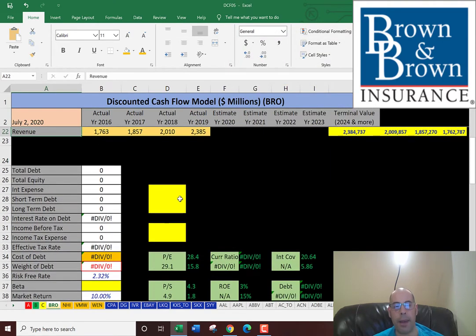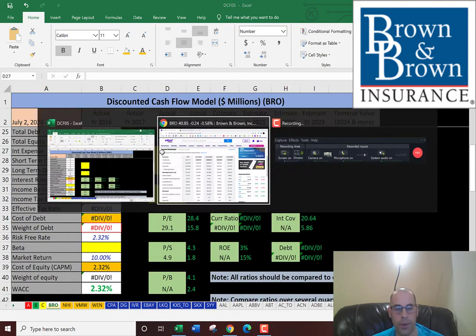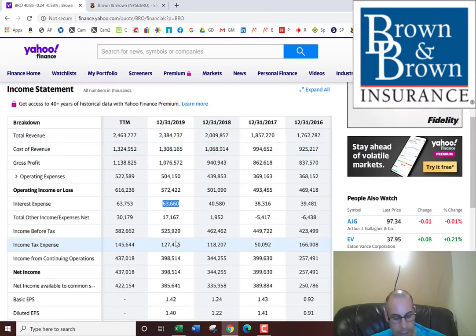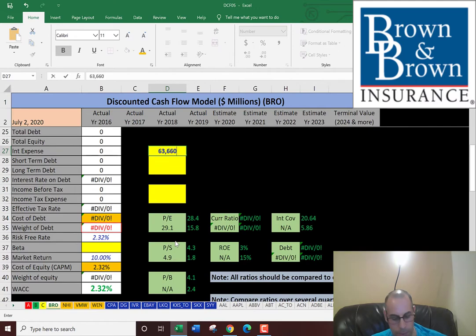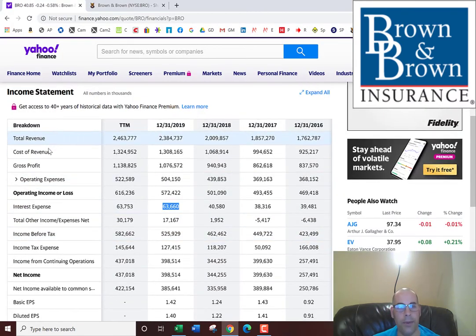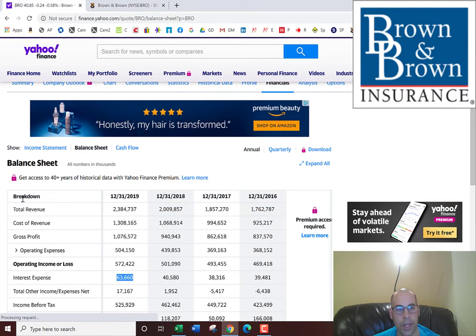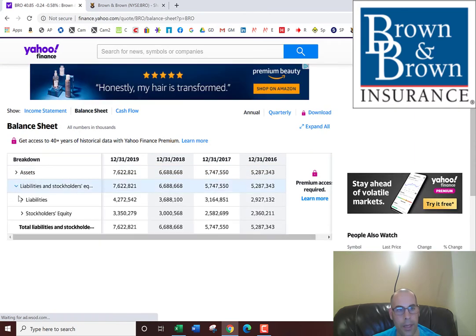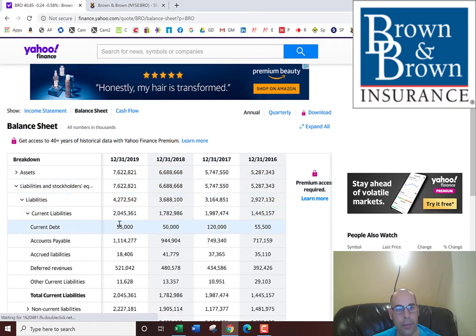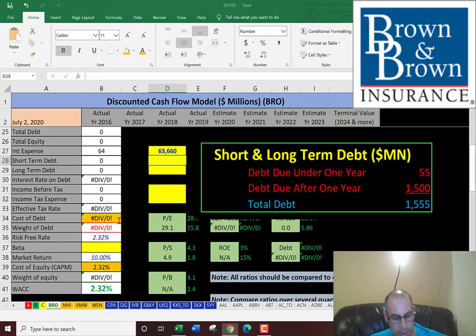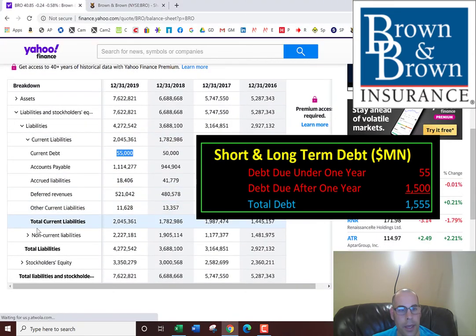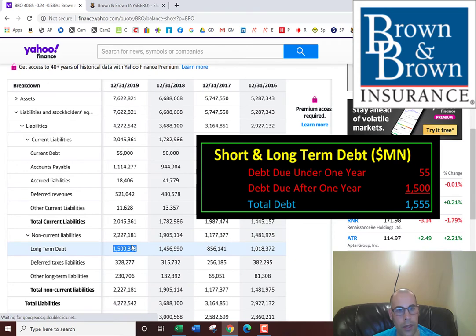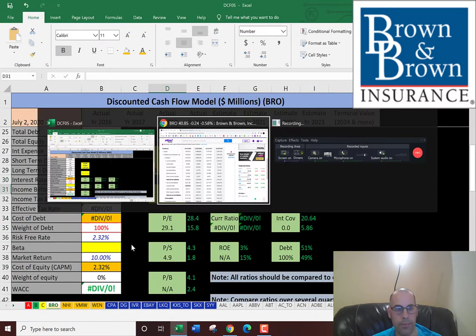Now we need the capital structure of the business so we know what to discount the future cash flows by. The interest expense is the interest they pay on their debt, and that's on the income statement at $64 million. Then we need to figure out how much debt they have. We'll go to the balance sheet for that. In the liability section, current debt is $55 million, that's debt due within one year. Long-term debt is $1.5 billion, that's debt due after one year.